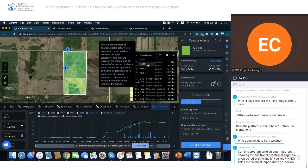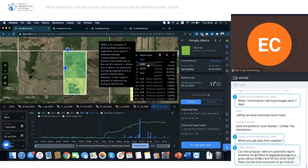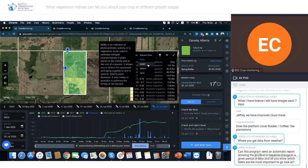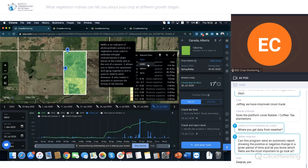NDRE is also used more on the intensive side for managing applications throughout the growing season. That covers NDVI and NDRE. Now let's move to MSAVI and RECI.